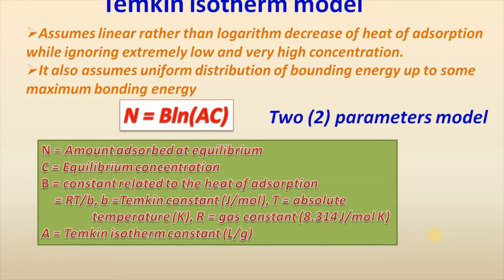b is Temkin constant, T is absolute temperature, R is gas constant, and A is Temkin isotherm constant.